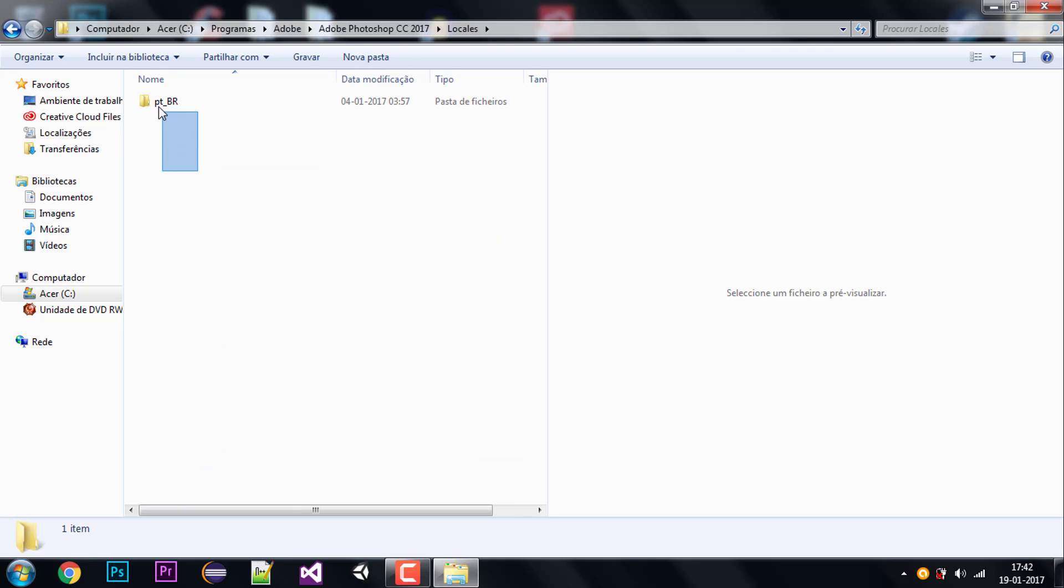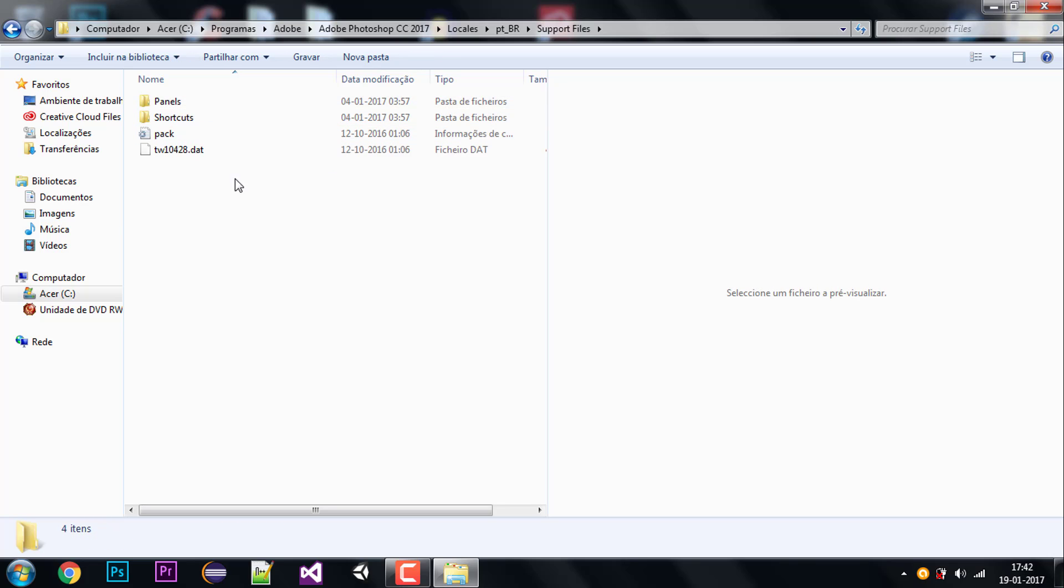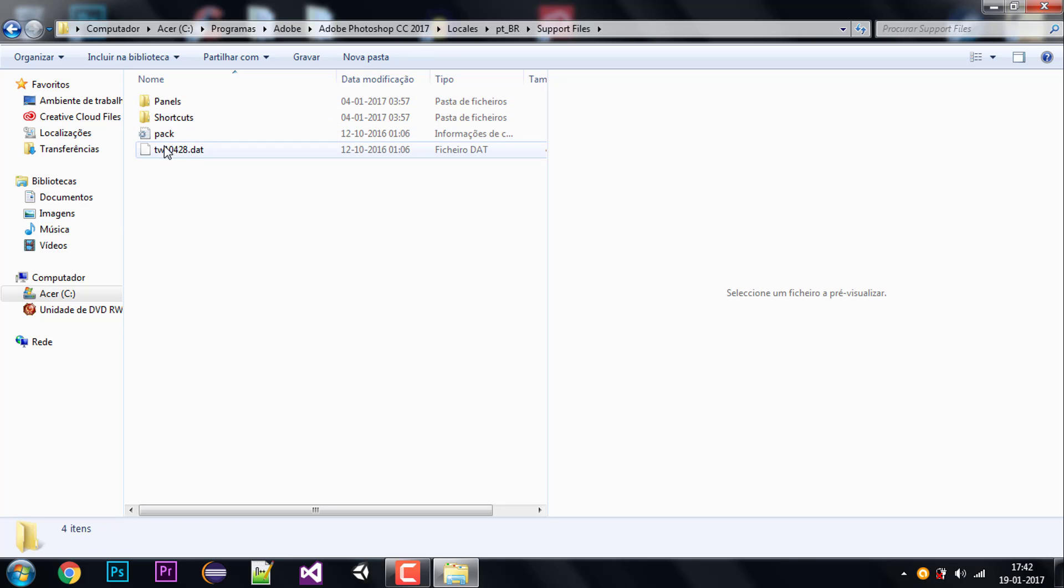In here I'll find a folder with my language initials and I'm going to double-click on that, support files, and then in here I'm going to find the TW10428 file.